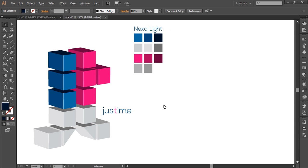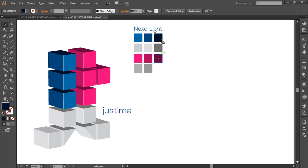So to create this logo, we'll first create the 2D dimension of the fonts as J and T. Then we'll use the 3D option to create the 3D object. Then we'll use various colors here to create the sense of depth, and finally we'll add up the text.